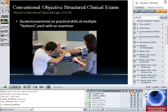The type of exam this system is designed to work with is where students perform practical skills at various stations, and each station has an examiner watching the student. In traditional OSCEs — Objective Structured Clinical Exams — they're done on paper forms and traditionally in the health disciplines. Both Trevor and I are from physiotherapy, and our project evaluated the system in occupational therapy and physiotherapy. These are common exam types done in various health fields.